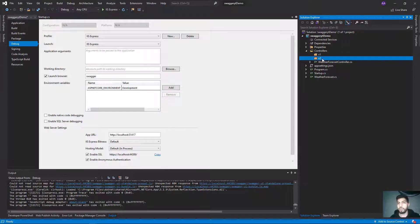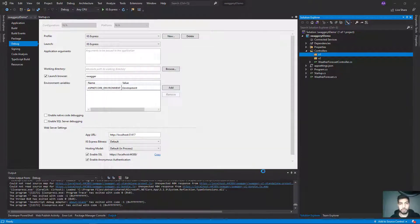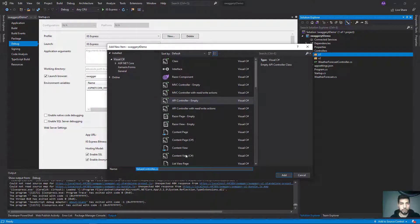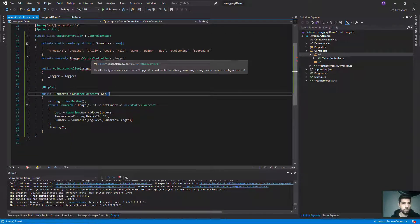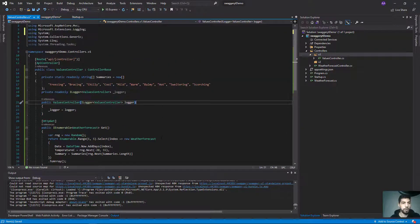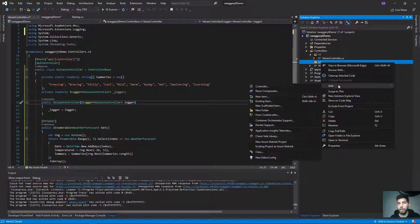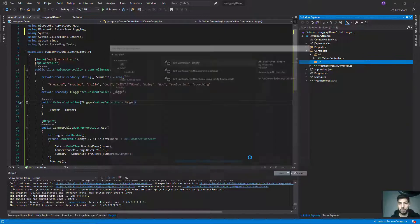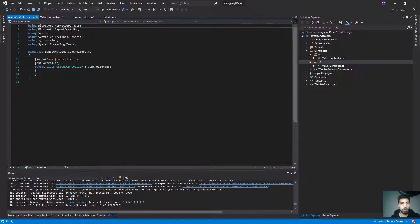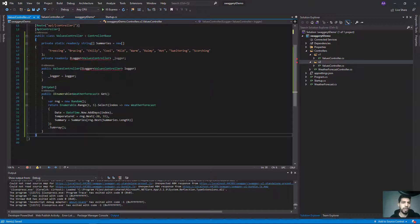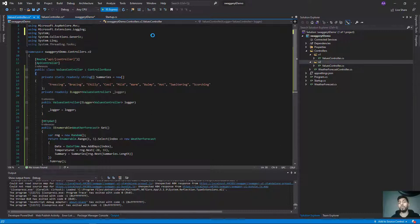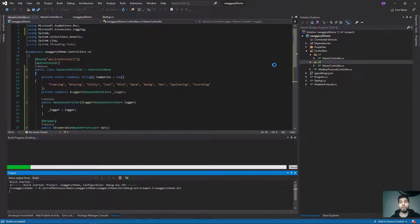I'm going to create two folders: v1 and v2. Then I'll add two new controllers — one API controller under v1 and another under v2 with the same name and the same functionalities.